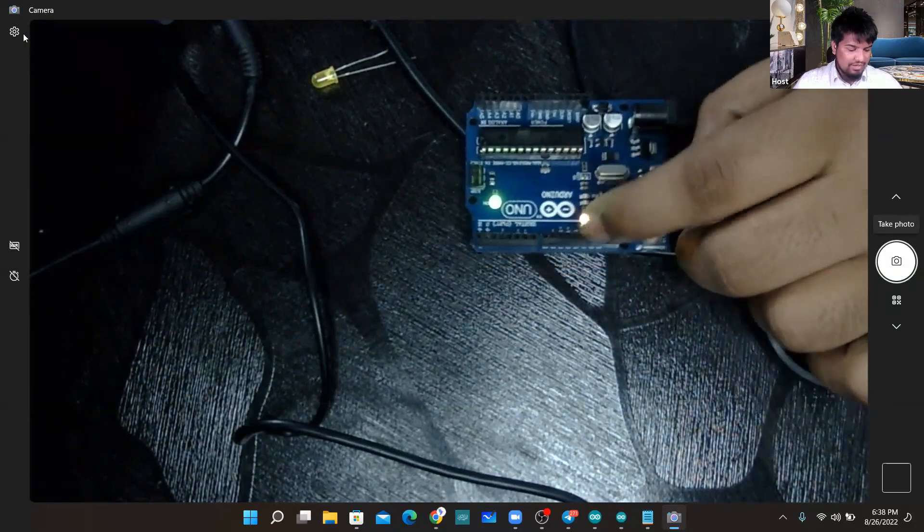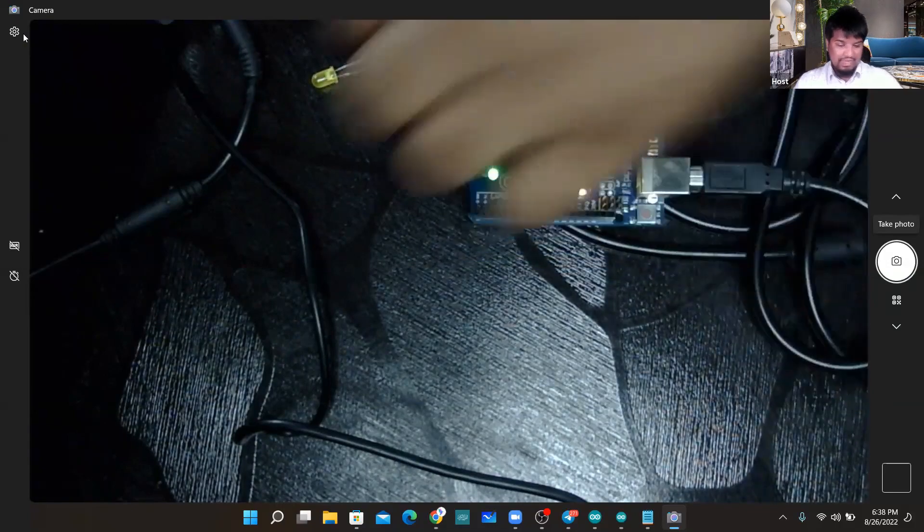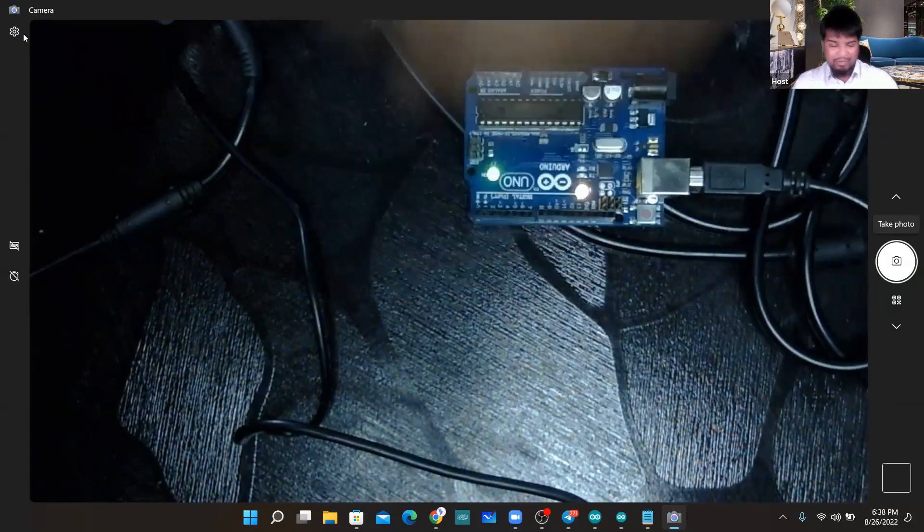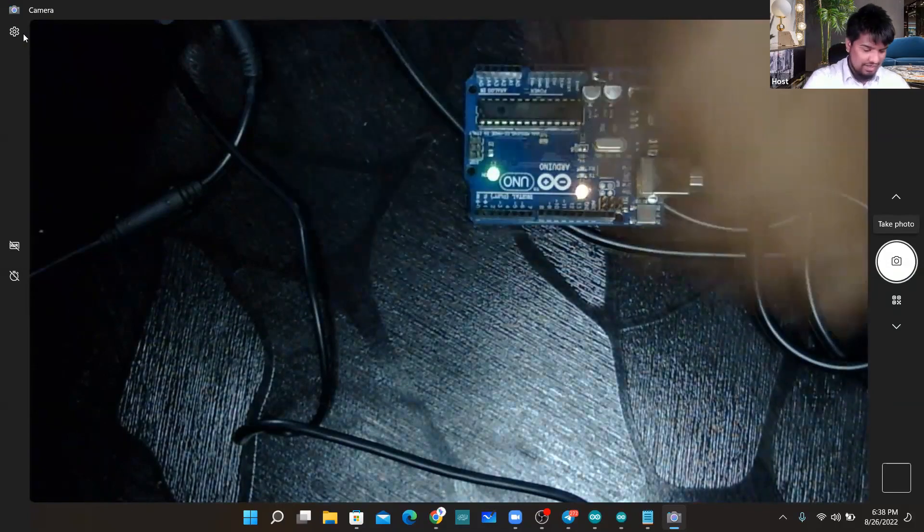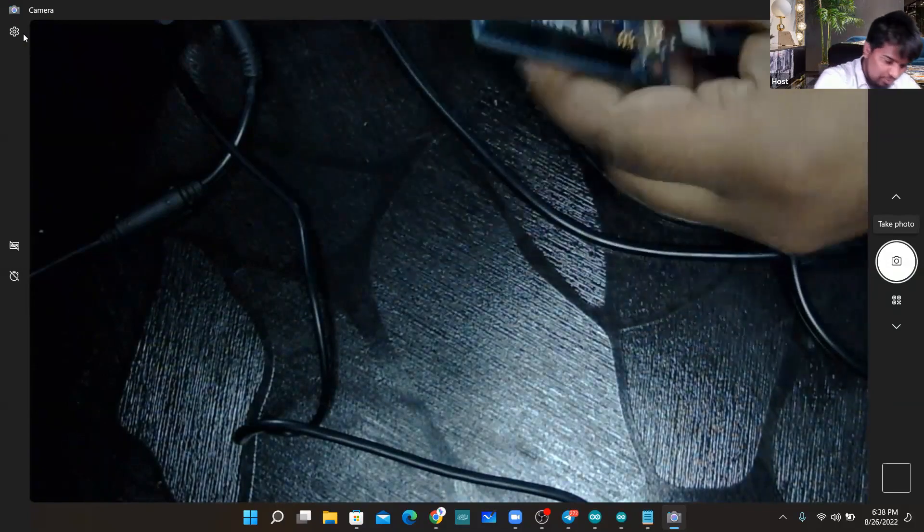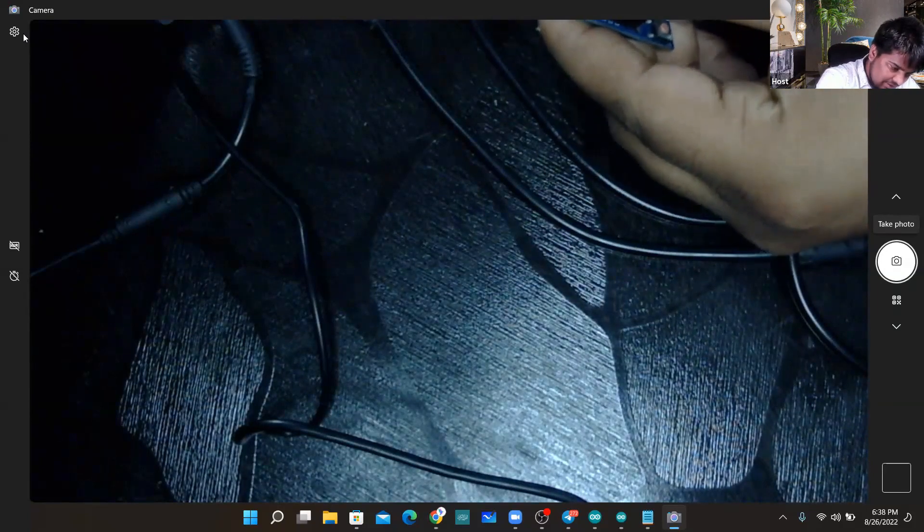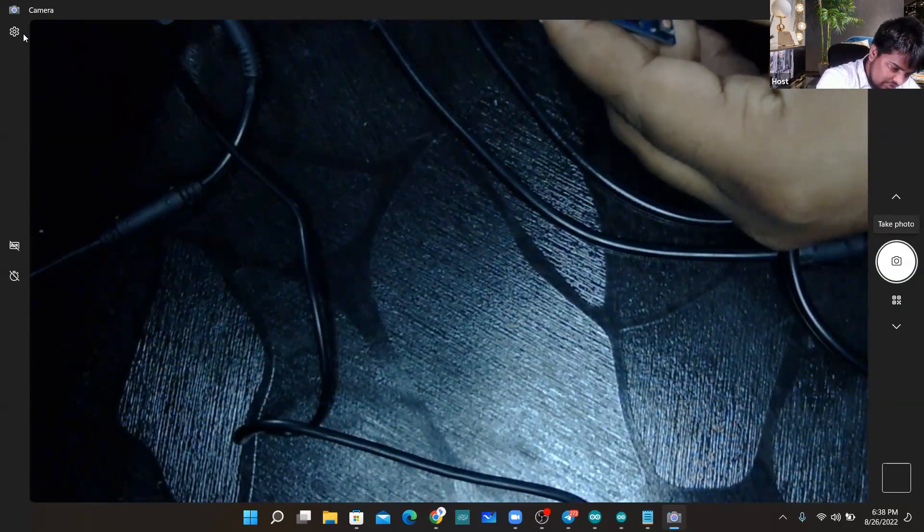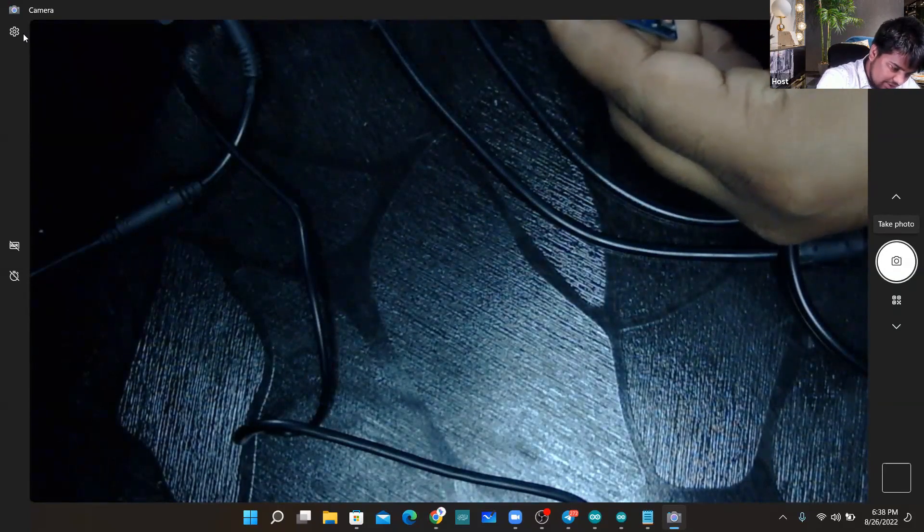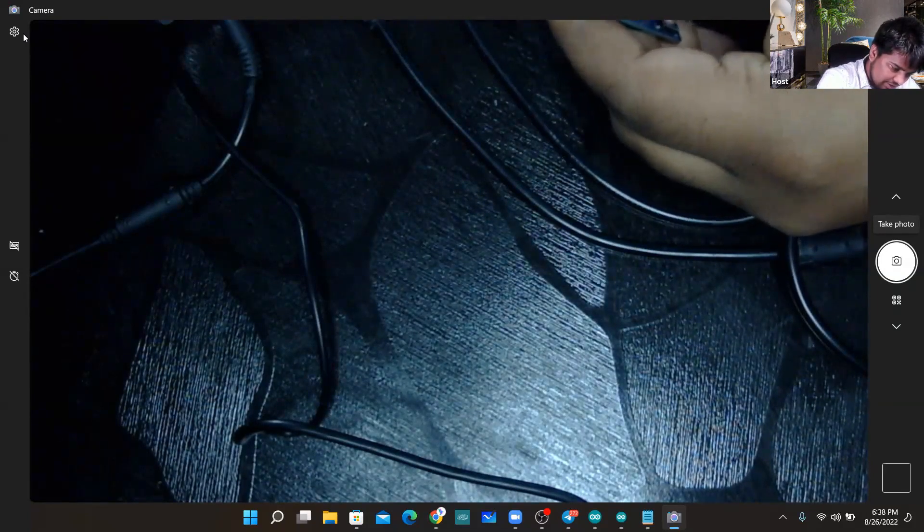The upload has happened and LED is not connected to pin number 10. Let me connect an LED to pin number 10. Pin number 10 is this one here, I can see pin number 10 is here and the ground is here.